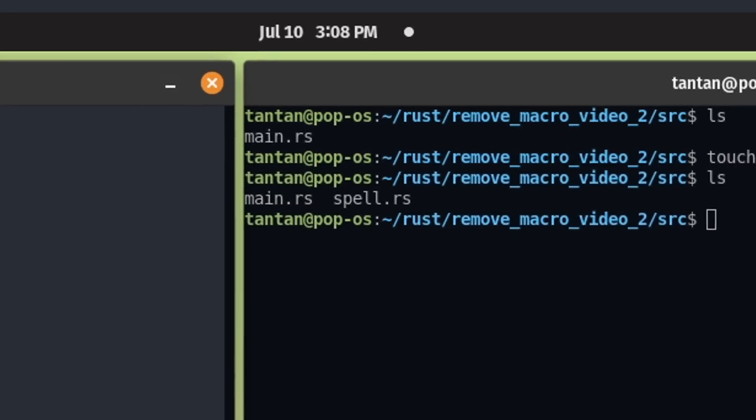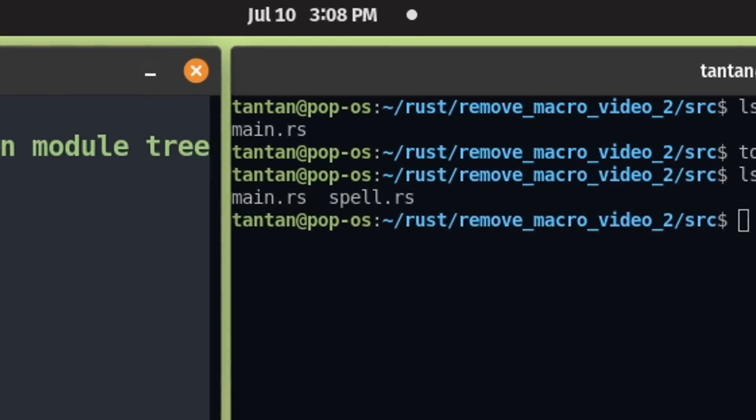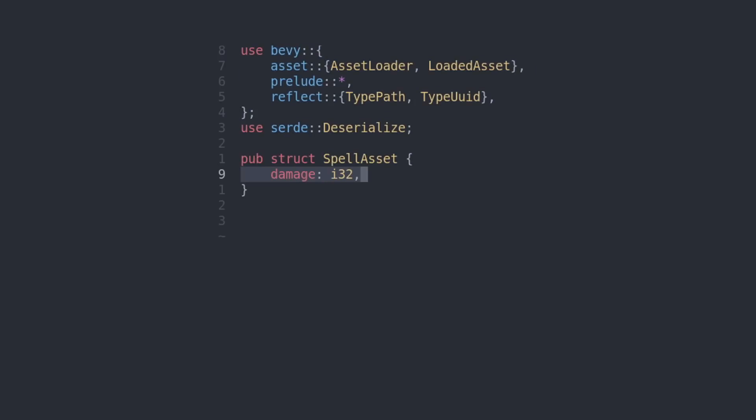We're immediately going to make a new file, call it spell. Our game needs spell assets. First, we're gonna need some includes. Then let's make a struct that will be our spell assets. Why don't we add a damage field?